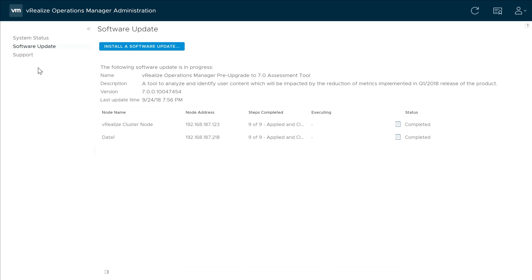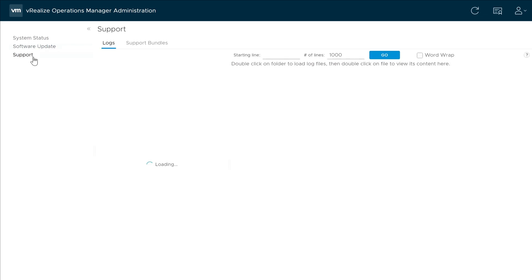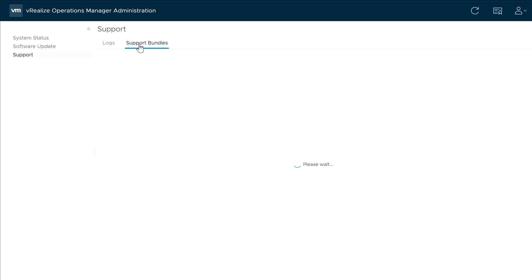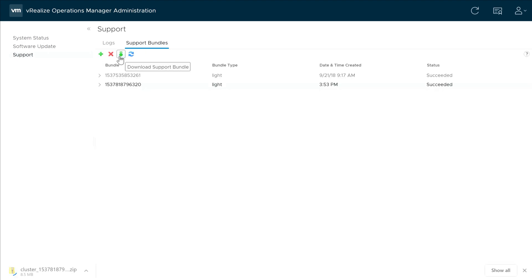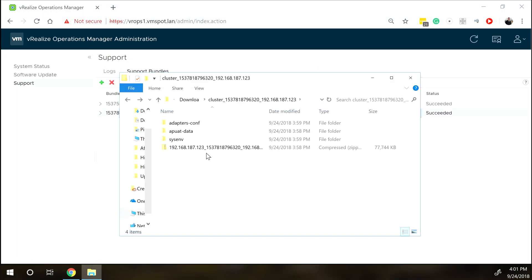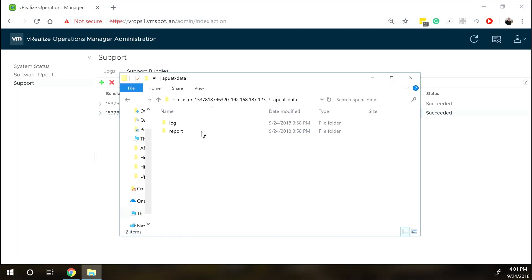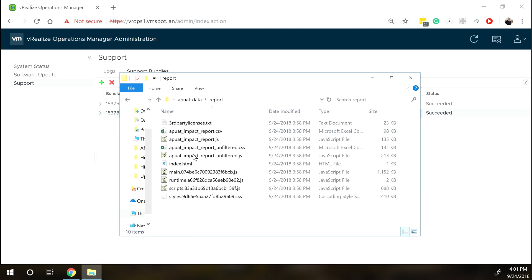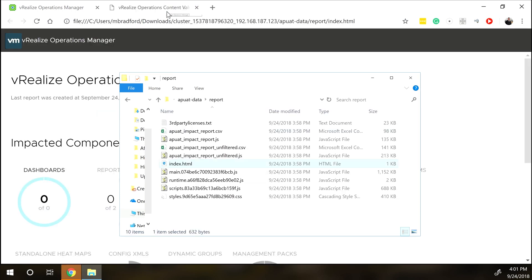Once the installation is complete, click Support from the left-hand menu, and then select Support Bundles. Download the latest Support Bundle. Extract the Support Bundle zip file. Navigate to the APUAT data folder, and open index.html.